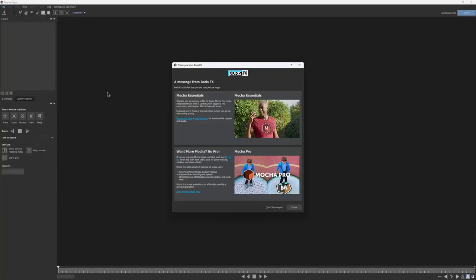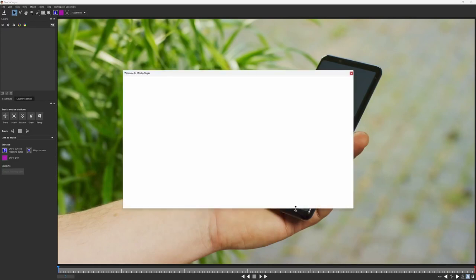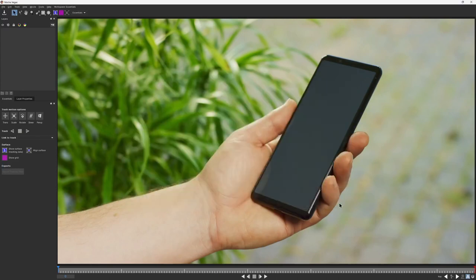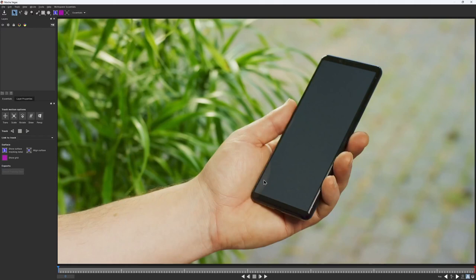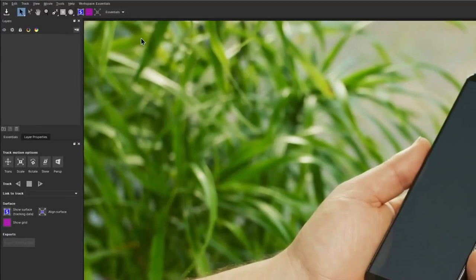The first time you launch Mocha, you'll get a welcome screen with links to some additional training resources. We highly recommend checking those later, but for now, click Start. Don't be overwhelmed by the number of new buttons that you have to learn. This workspace contains the most essential tools, that's why it's literally called Essentials.